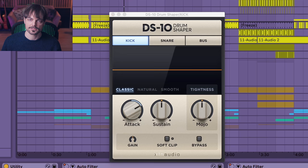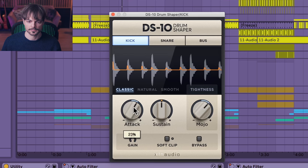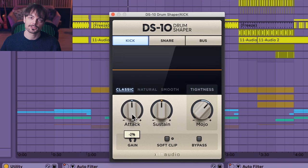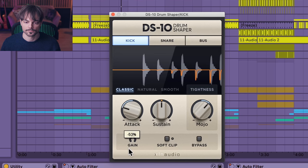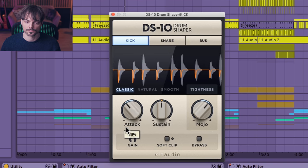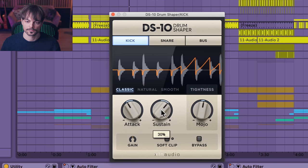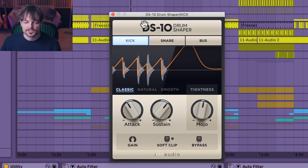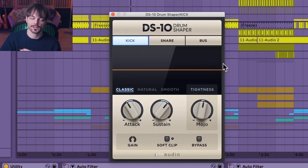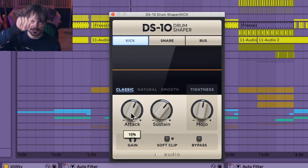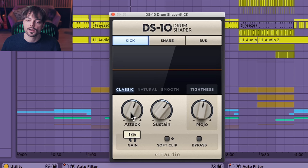Let's hear it in the mix. Or we can even take some attack out of the kick. I find this scope here to be super intuitive to use, because it really shows you what it's doing with the envelope. If you put a lot of attack, you see that snap in the beginning of the transient. Super helpful.